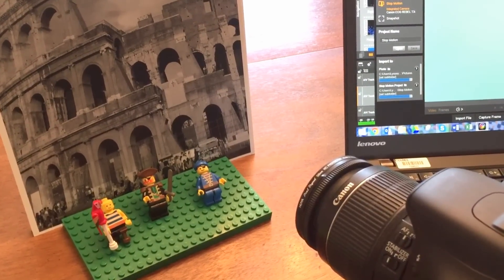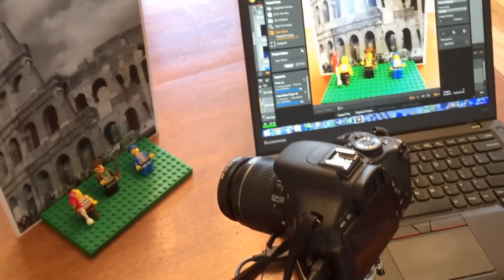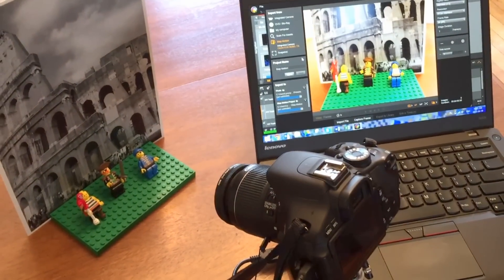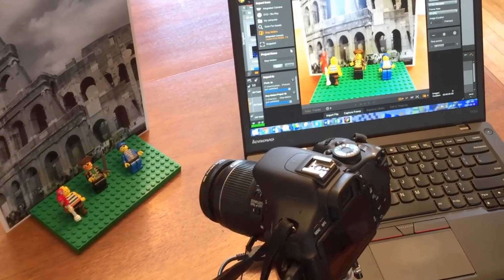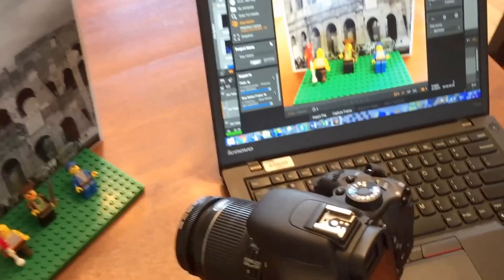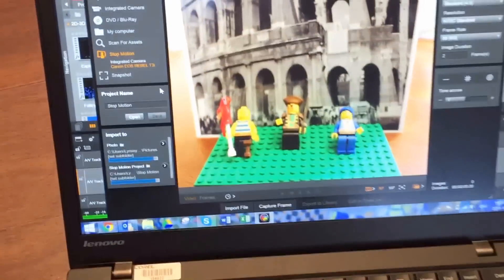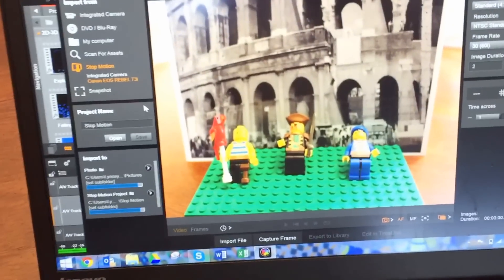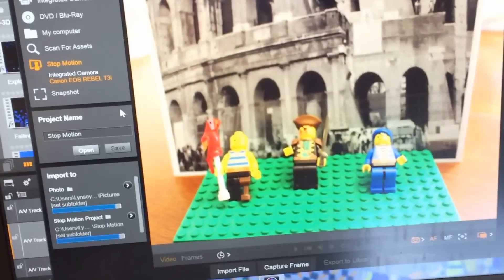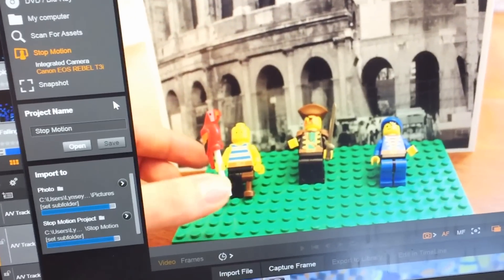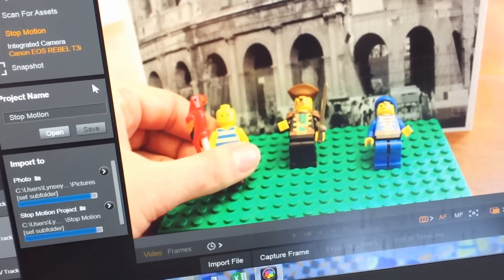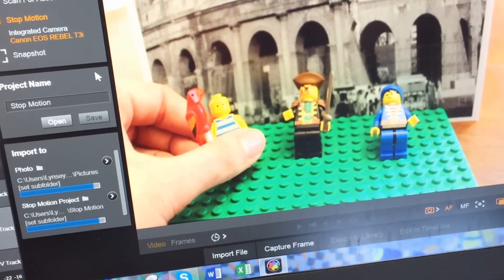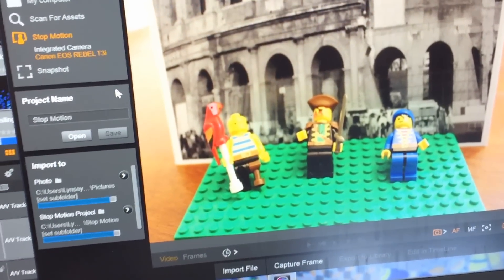So for stop-motion animation you're capturing still frames of your action but I'm controlling this from the computer. So let's focus in here on my computer screen. You'll see I'll make a slight movement to a character, I'll capture a frame, and then I'll keep repeating that again and again until my story is complete.